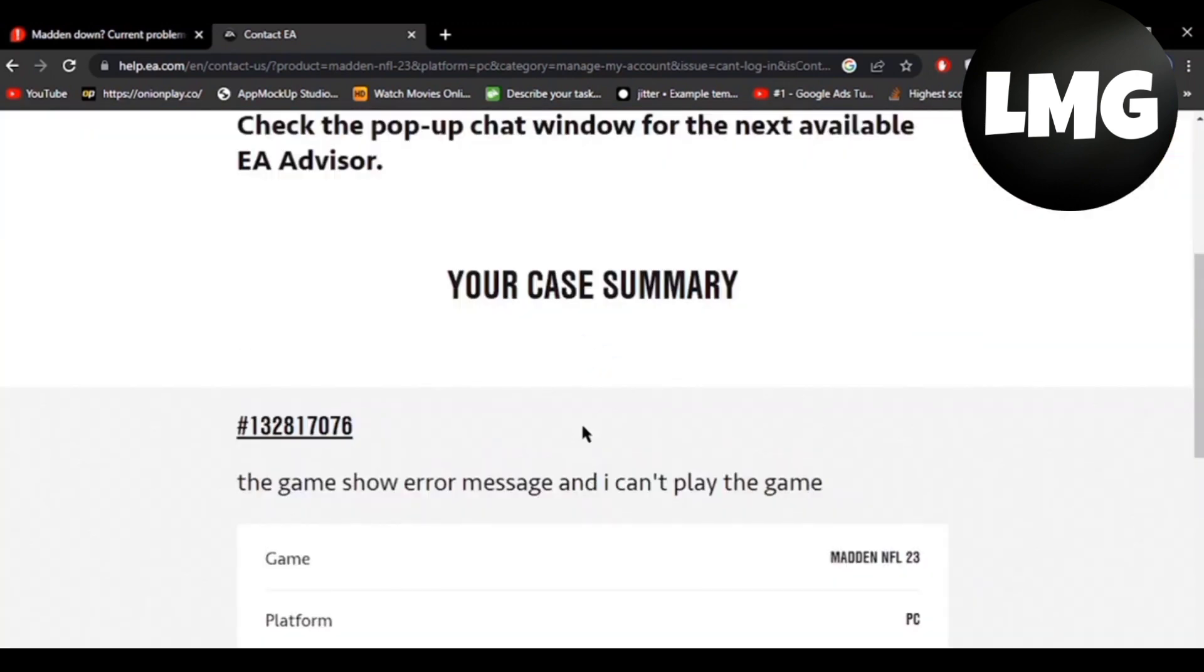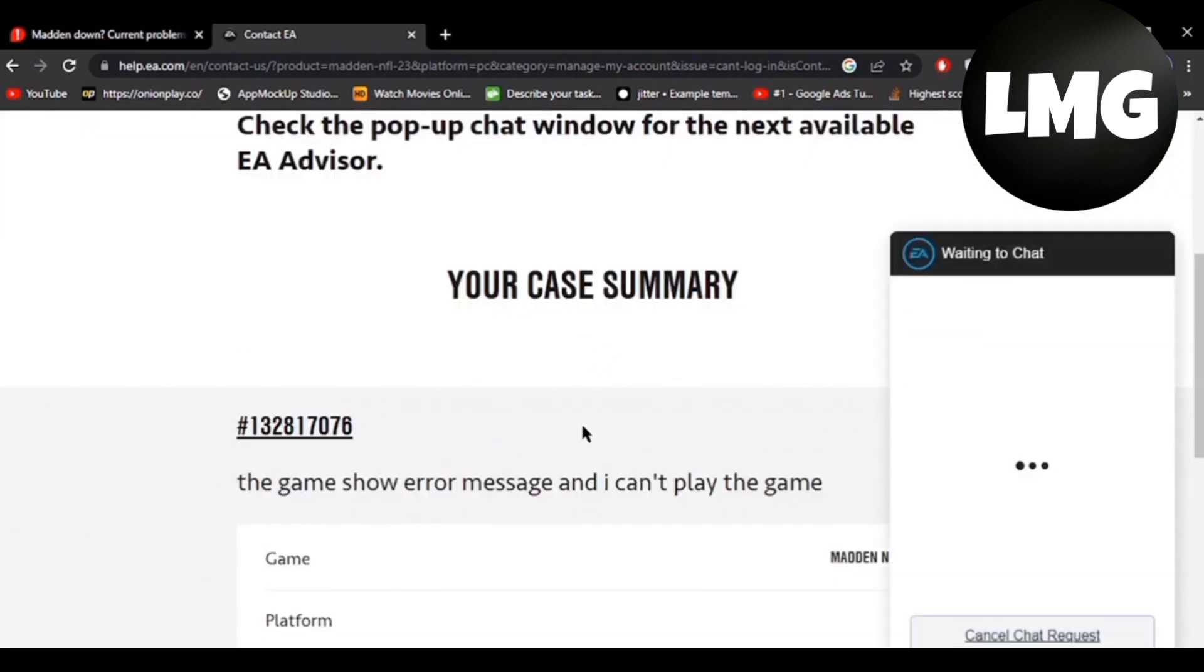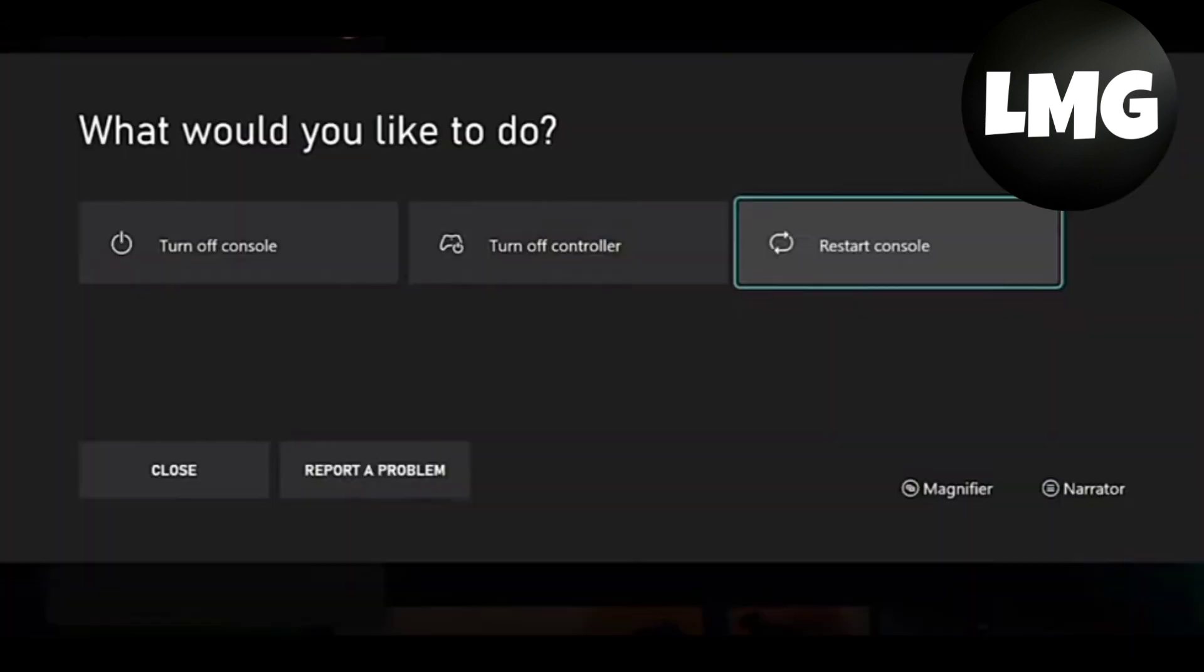Before following this method, you have to do one thing: you have to just restart your console. If it doesn't work, then you have to follow the previous steps.